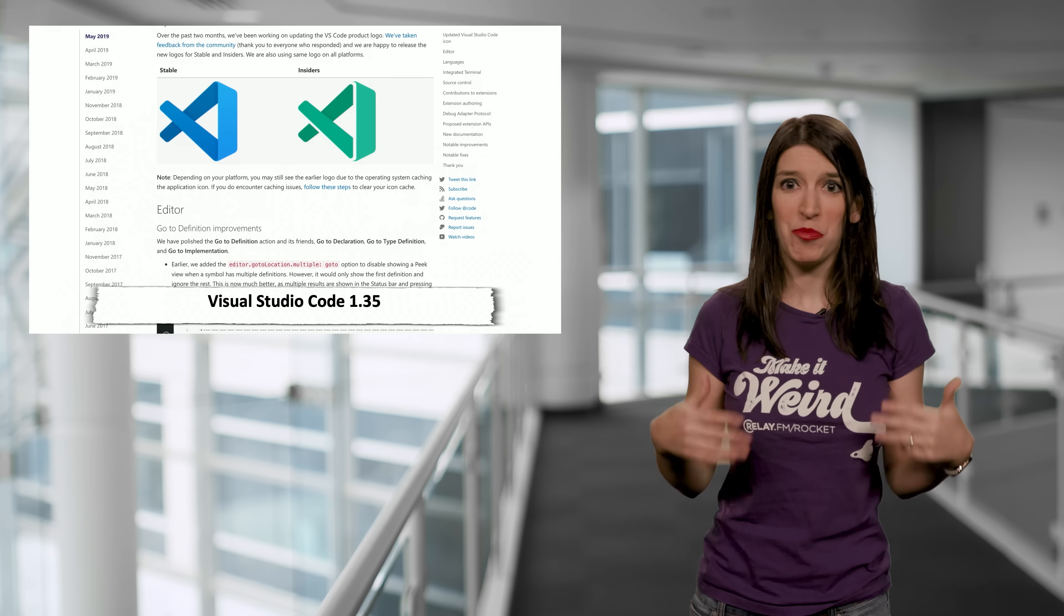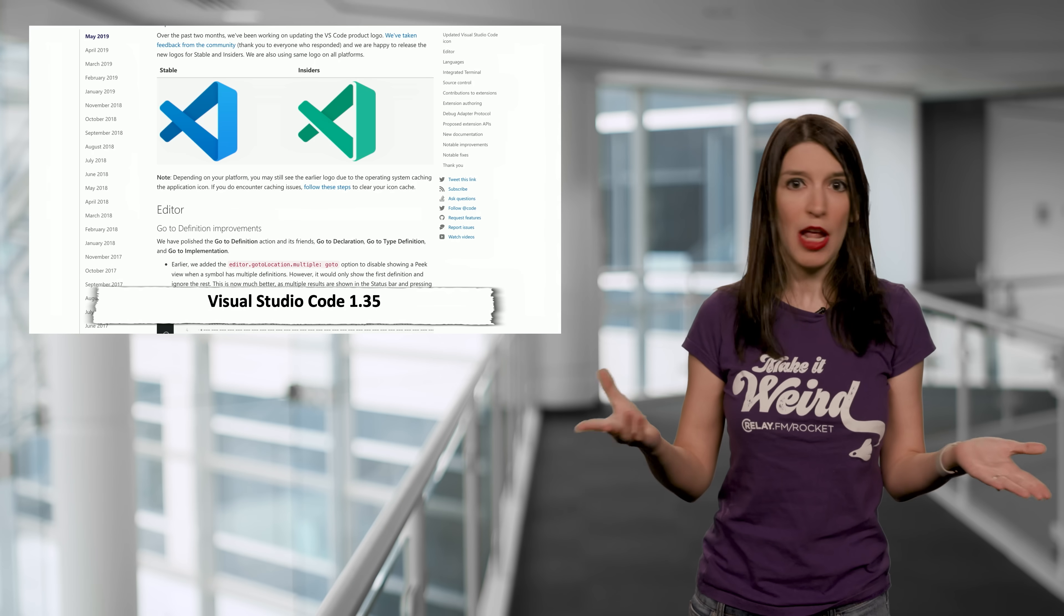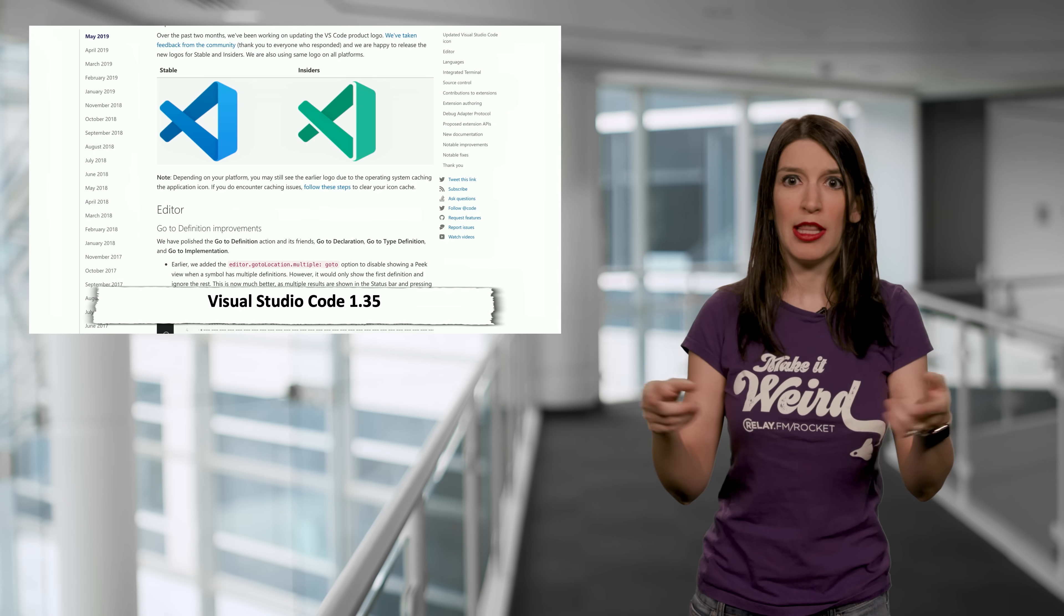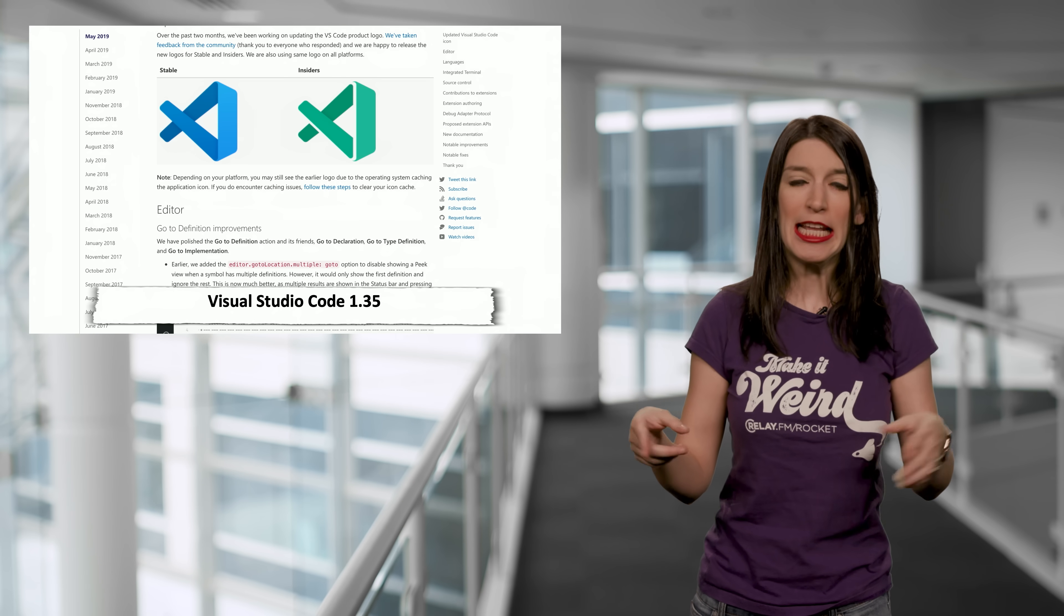Next up, Visual Studio Code, my favorite app, got its latest update for May 2019. This is version 1.35. And this release brings some updated icons. I'm a big fan, but let me know your thoughts on the new icons in the comments.